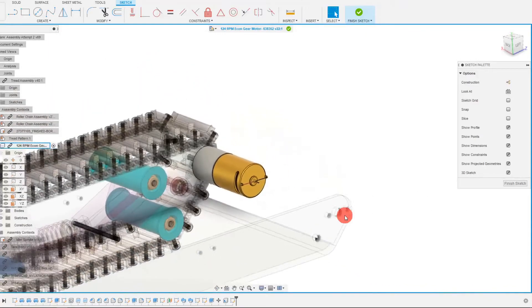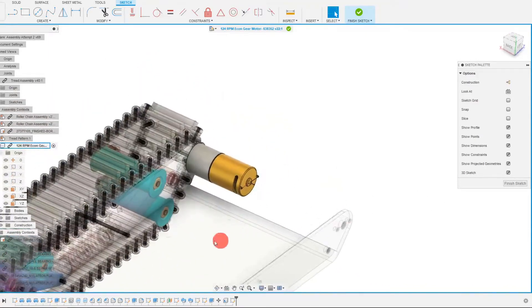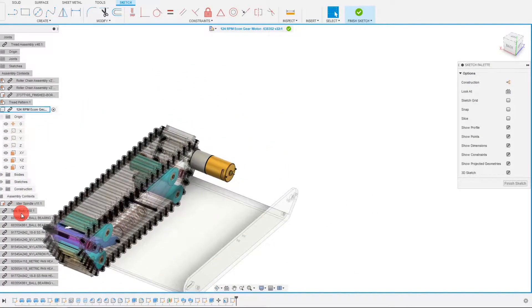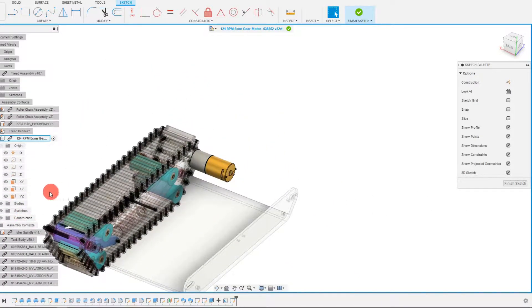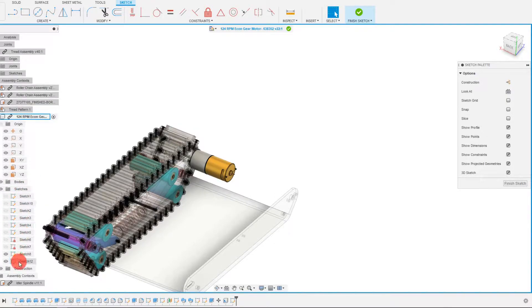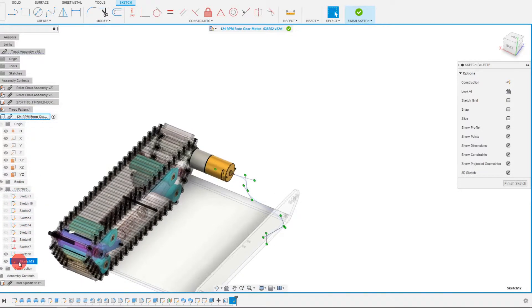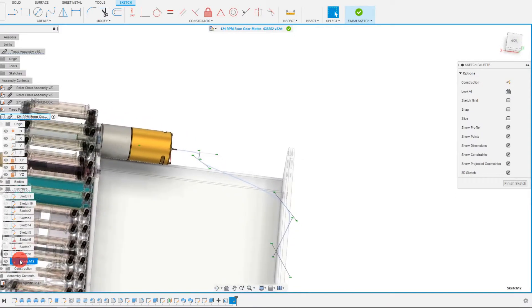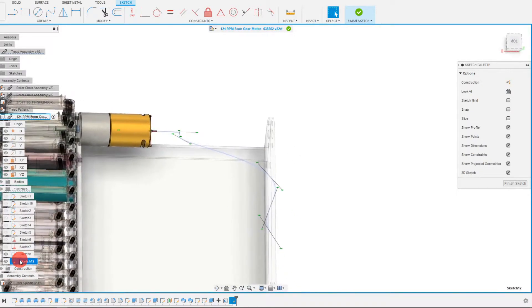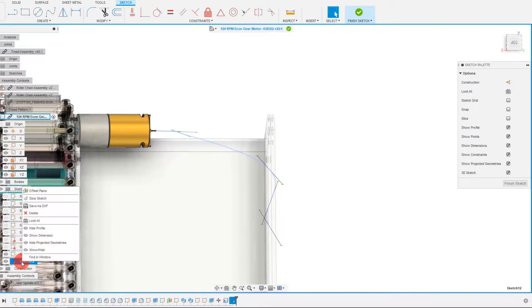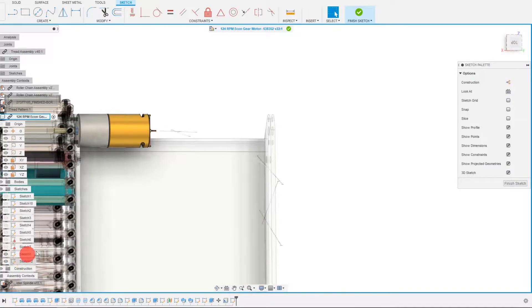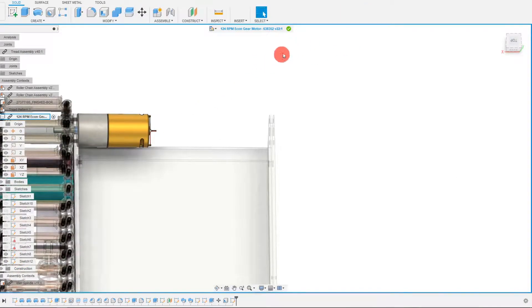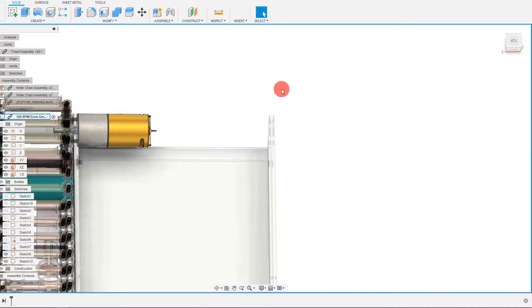And now we've effectively created a sketch that we can use. So I'm going to come down to my sketches for this part and I'm going to inspect what it looks like. And as you can see, it's not perfect, but we can always change this. So I'm going to finish the sketch and I'm going to end my edit in place.